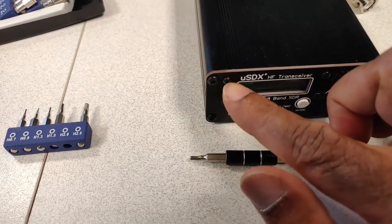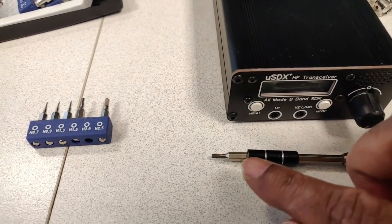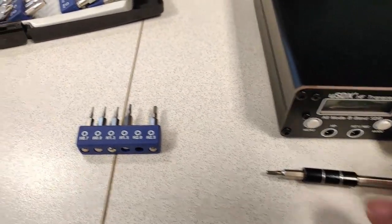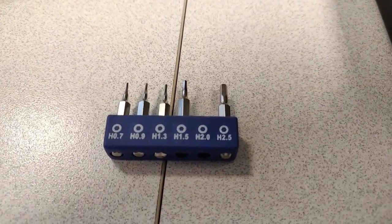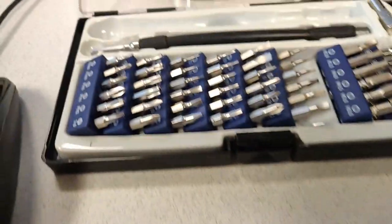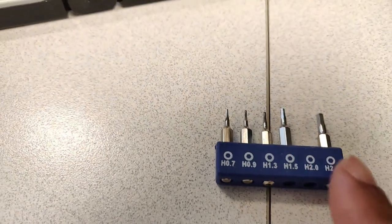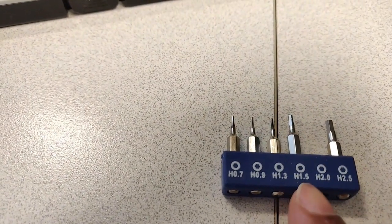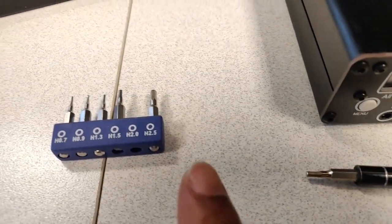These screws need a 2mm hex key or allen set. This is the set I have and I am using this one, number two.